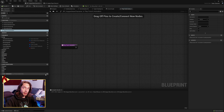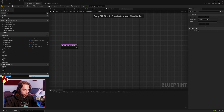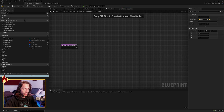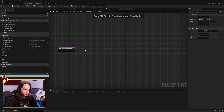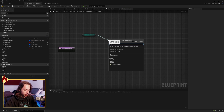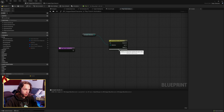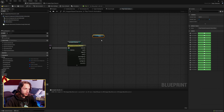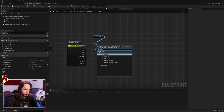Go over to the left and make a new local variable called 'new location' of the vector type — default values are fine. Now we're going to take our animation direction and switch on it. If we're going down, grab the sprite and set the flipbook.